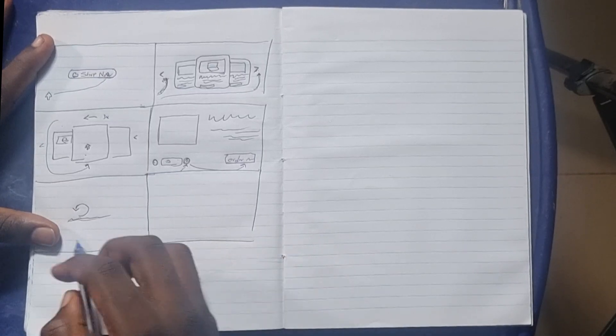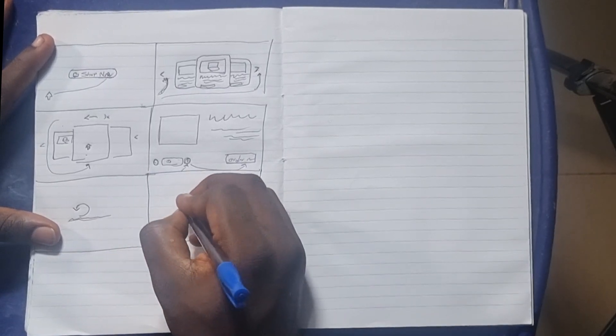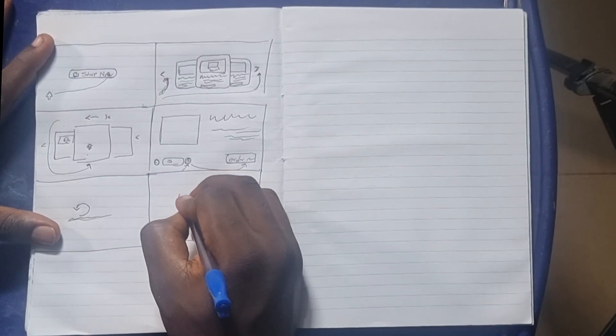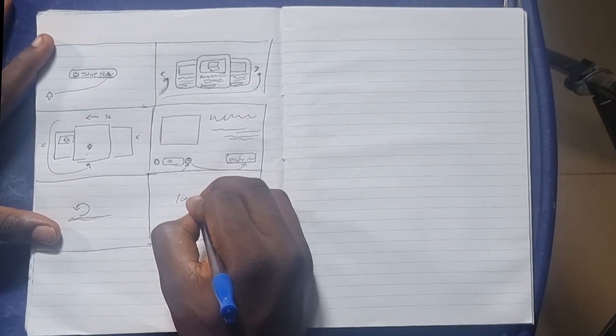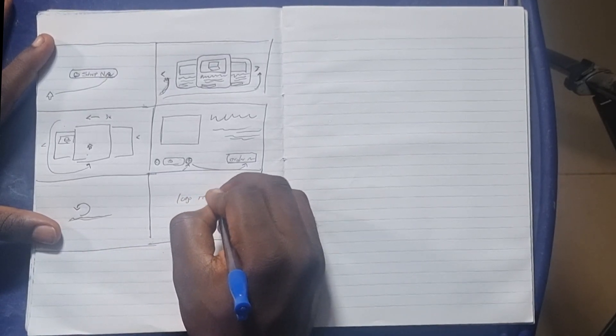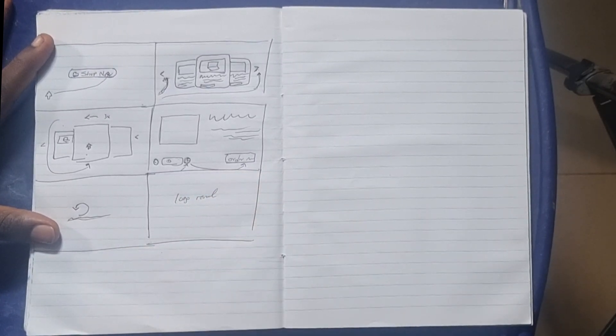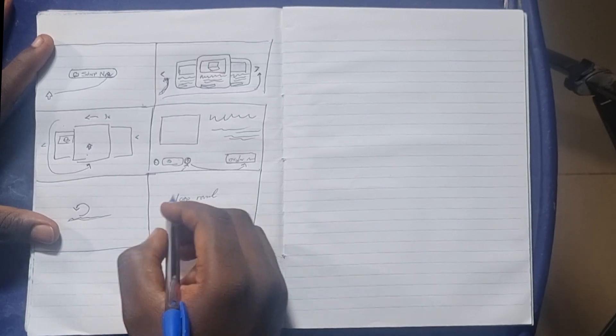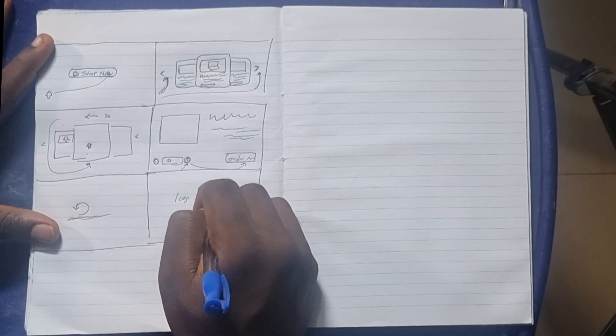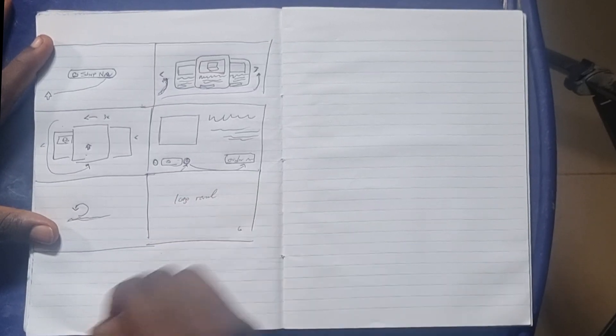And finally, I want to have a logo reveal for the final part of this animation.